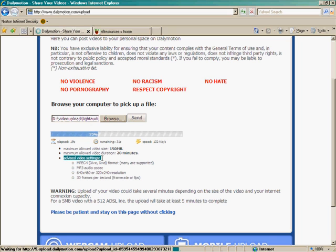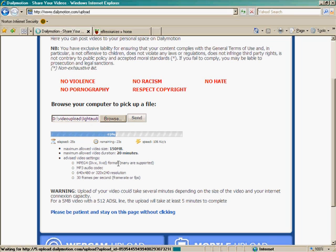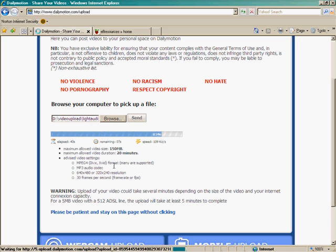While we're waiting, the advice for video setting is very important. As you can see they will take MPEG-4. But they will also support Windows Movie Maker format and Apple Mac iMovie format. Okay. MP3 audio codecs are fine. And it doesn't take too long to have your movies uploaded. This movie is almost finished.